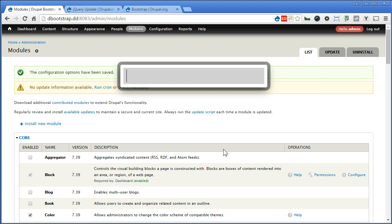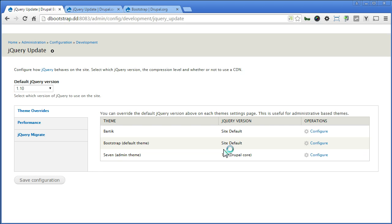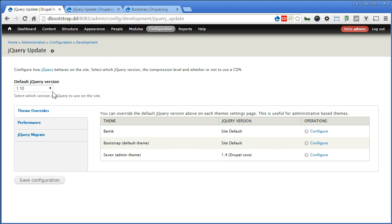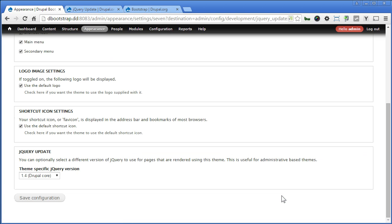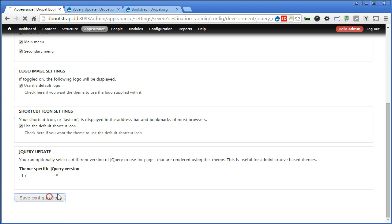Let's go to the configuration page. Press Ctrl+D and type jQuery, press Enter. Now the default version is 1.10 — that's fine, we'll keep that. Since we are using the Seven theme as our admin theme, let's increase the jQuery to a higher version so that it will run smoothly, especially on the views for some Bootstrap components at the backend. The current Seven theme is using 1.4 — that's the Drupal core. Click on Configure, and here we'll choose 1.7. Save the configuration.